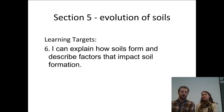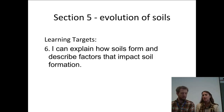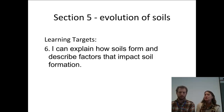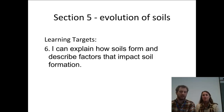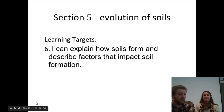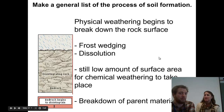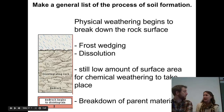Hey, Ms. Baldwin. Hey, Ms. Watt. We're talking about the evolution of soils today — how soils form and describing the factors that impact how they form. Because soils haven't always been here; you have to kind of grow them almost, so we're going through that growing process.